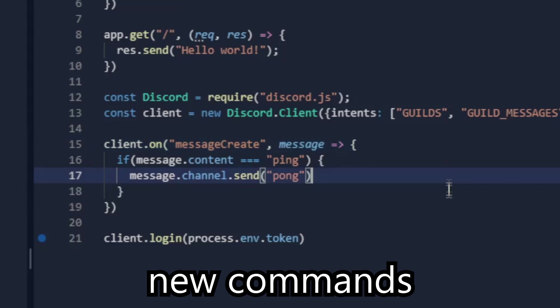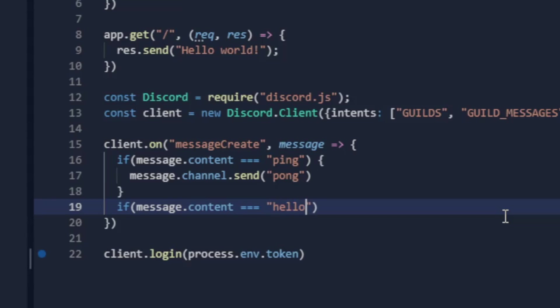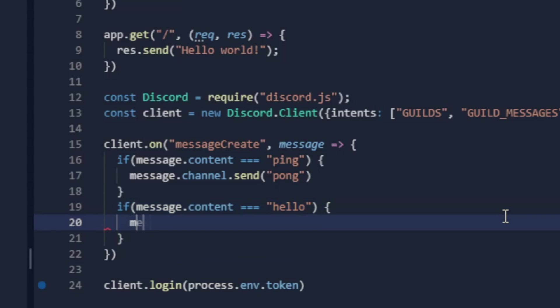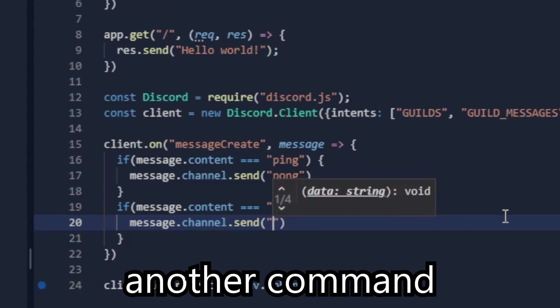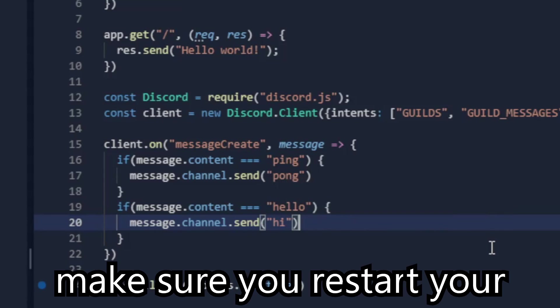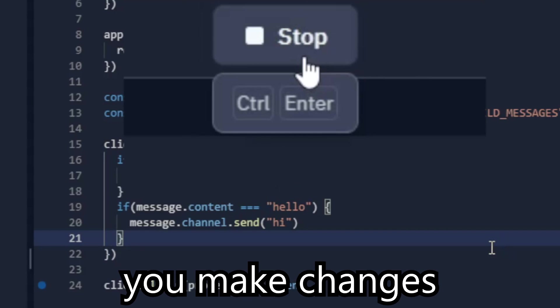Also if you wanna make new commands, you can do it like this. This is how you make another command. Make sure you restart your project every time you make changes.